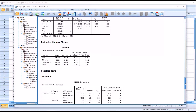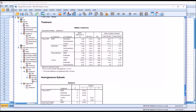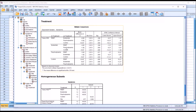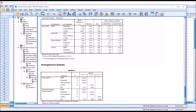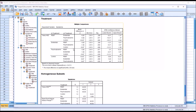Moving down to the post hoc tests, first we have the multiple comparisons table — pairwise comparisons. As I mentioned, with the Tukey HSD you get both the multiple comparisons table and homogeneous subsets. For the REGWQ, you only get the homogeneous subsets output; there is no multiple comparisons table for the REGWQ. I conducted the Tukey just to show you the difference.